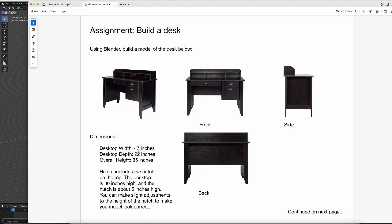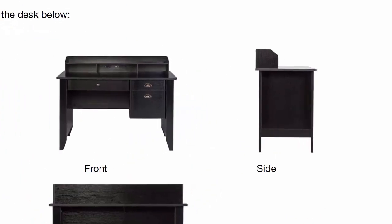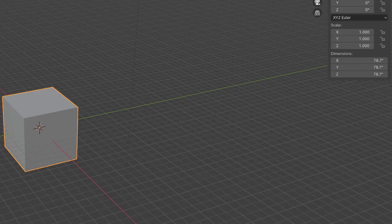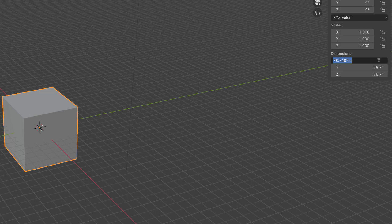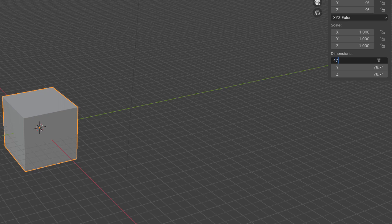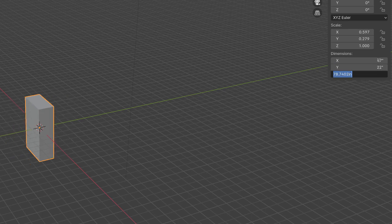So the desktop width is 47 inches, and the desktop depth is 22 inches, and if we look at the photo, it's about 1 inch thick. It's a 1 inch thick piece of wood, 47 by 22. So what you're going to do is go into Blender, and you will see here. I wrote it down so I don't mess it up. So the X value will be 47, the Y value will be 22, and the Z value will be 1,